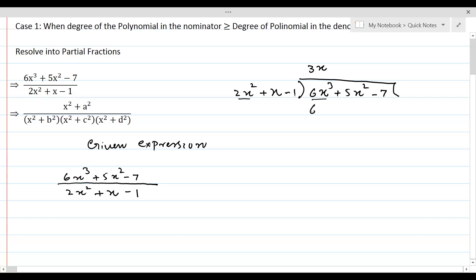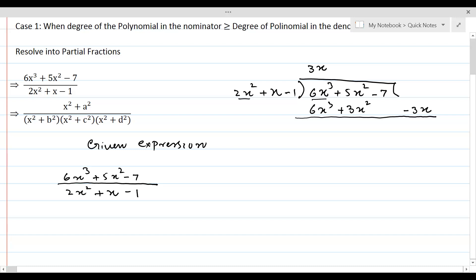So we get 6x³, and x times 3x will be +3x², which we are going to write under the like term. And then -1 times 3x. Because there is no term involving x, we are going to write it on the side: -3x. And then we will change the sign and subtract.